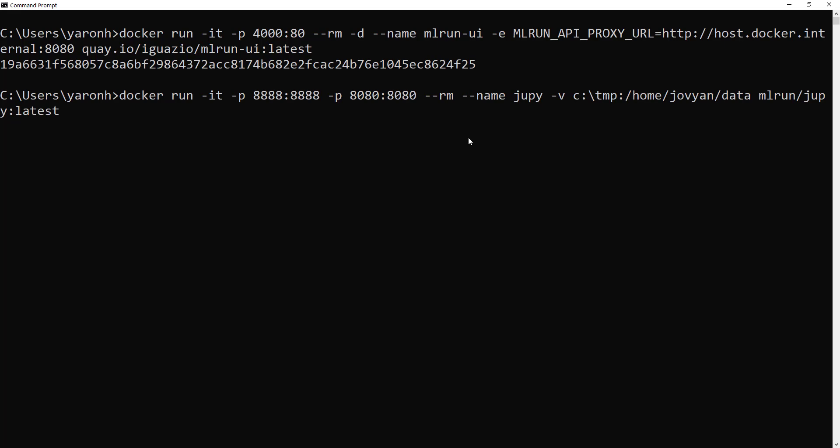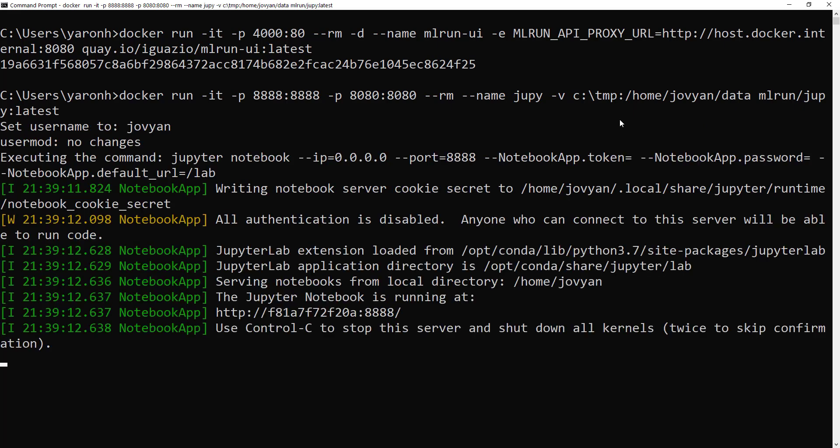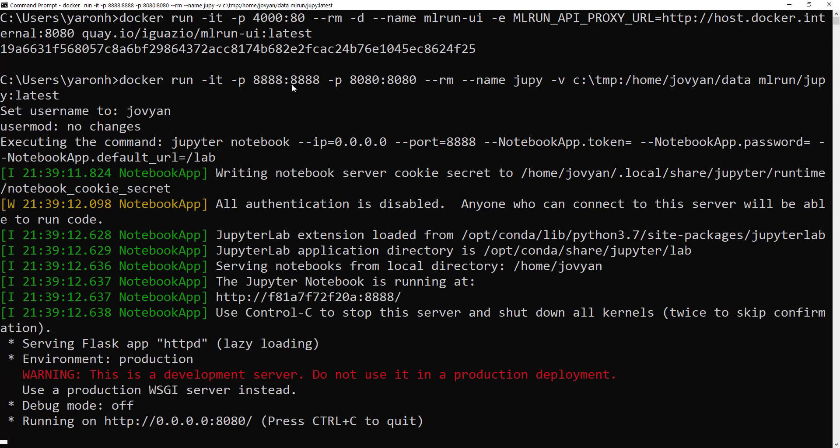Next thing, I'll run the Jupyter, which is a pre-baked image with Jupyter, ML run, and ML run service. You can see I'm also mounting some local directory to persist the data. I'll just run this notebook as well, opening two ports, one for the UI and one for Jupyter.